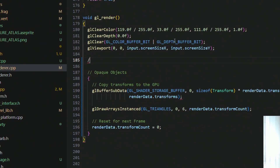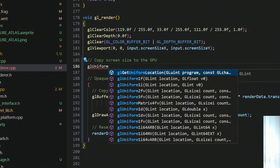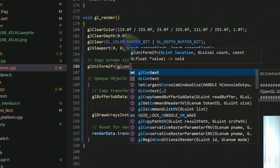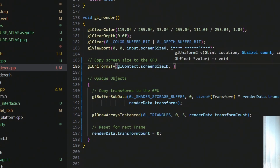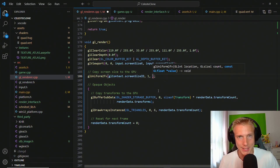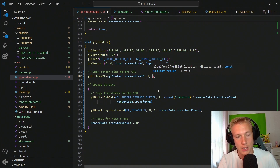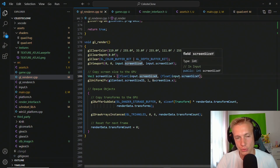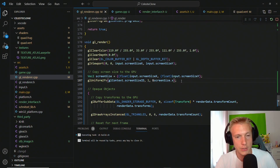With the uniform location obtained, we copy data to it in the gl_render loop using gl_uniform2fv, supplying the screen_size_id, count of 1, and a pointer to the value. Since our screen size is stored as an integer vector, we create a temporary vec2 float on the stack, copy from the integer, then pass that to the GPU. We'll update how screen size is provided when we revisit input.